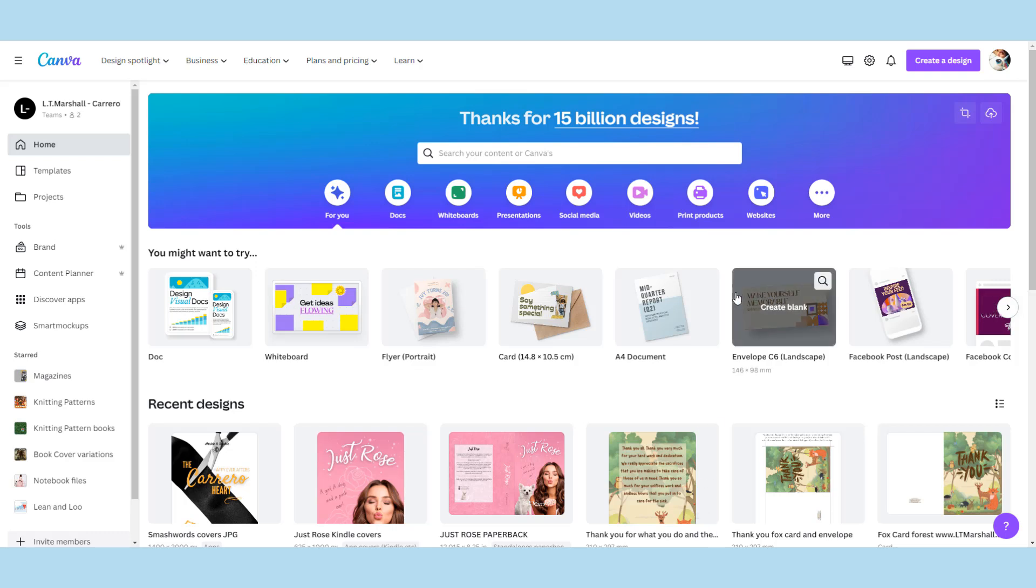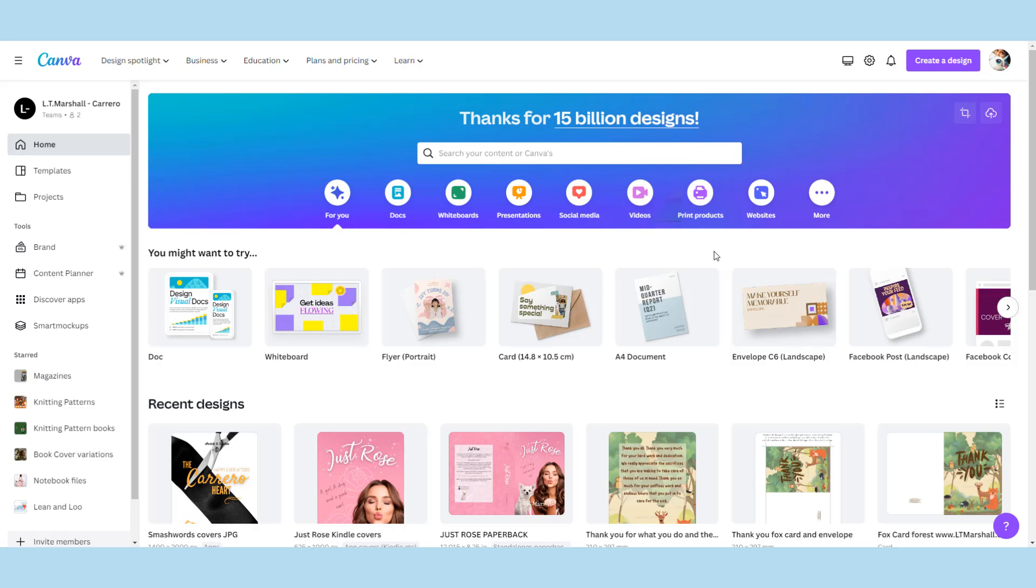Hi guys and welcome back to another Canva video. Today I'm going to show you how we pick a book size, how we set up our template on Canva, and how to put up the rulers and guides for our templates.